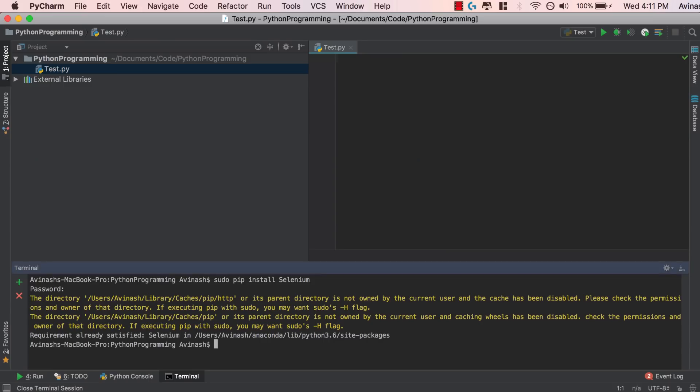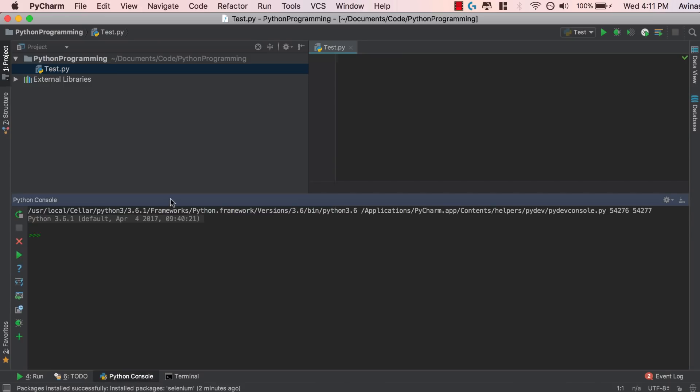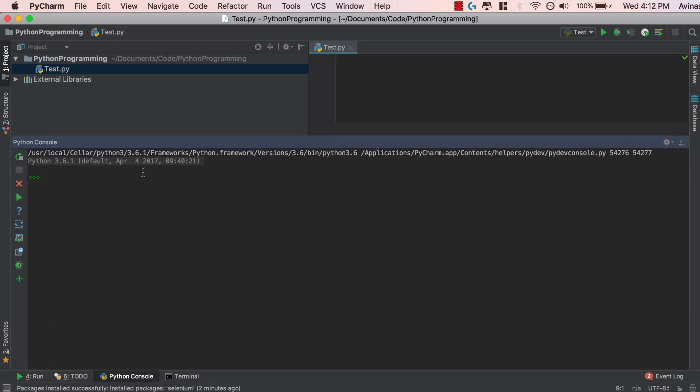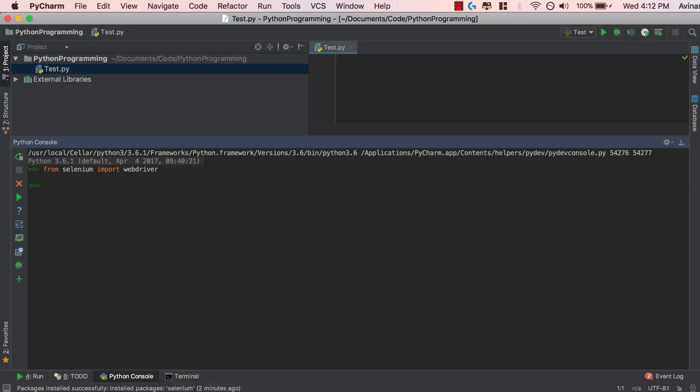We're going to go back to PyCharm and if you go to your Python console, I'm going to go ahead and expand this. If you run from Selenium, import web driver, if this command works, you know that Selenium has been installed. So go ahead and run that. If it works, fantastic. If it doesn't, Stack Overflow is your best help. So make sure this works.